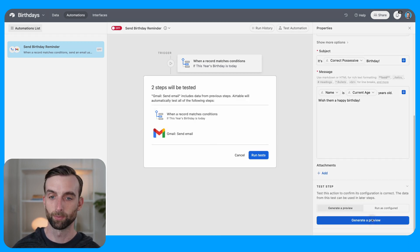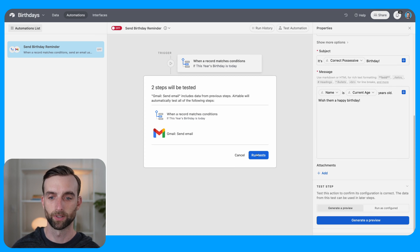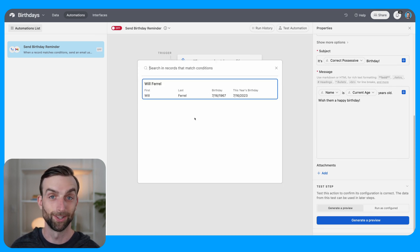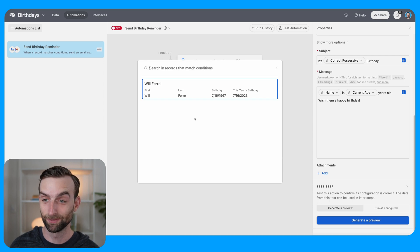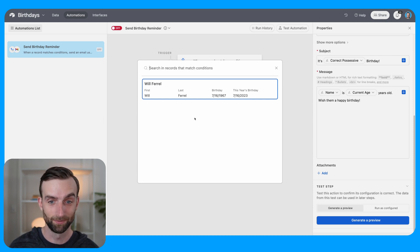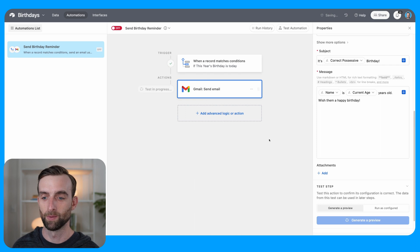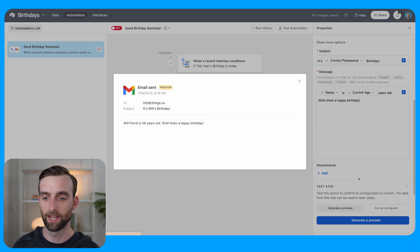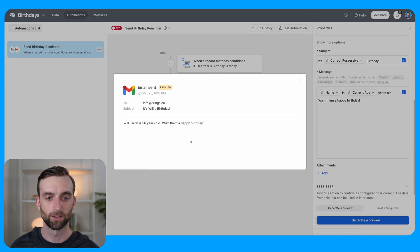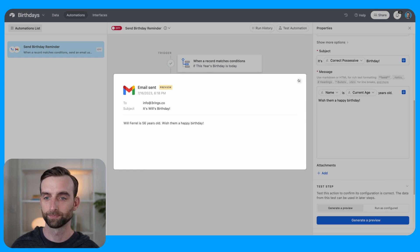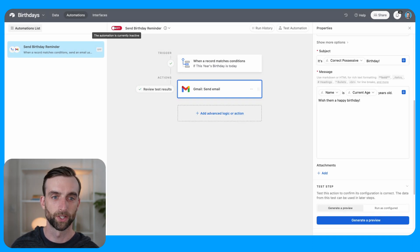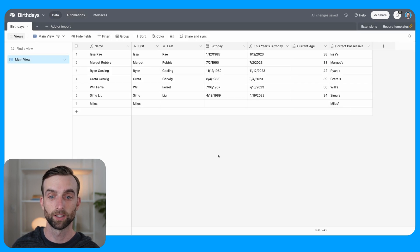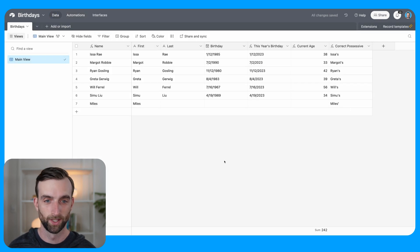All right, let's see if we can generate a preview here. We need to run tests so it can grab someone's birthday. And lucky for us, it is actually Will Ferrell's birthday on the day that I'm filming this, July 16th. So I can choose him as an example. And there's our email. It's Will's birthday. Will Ferrell is 56 years old, wish them a happy birthday. So I'm going to go ahead and turn that automation on and we are good to go.